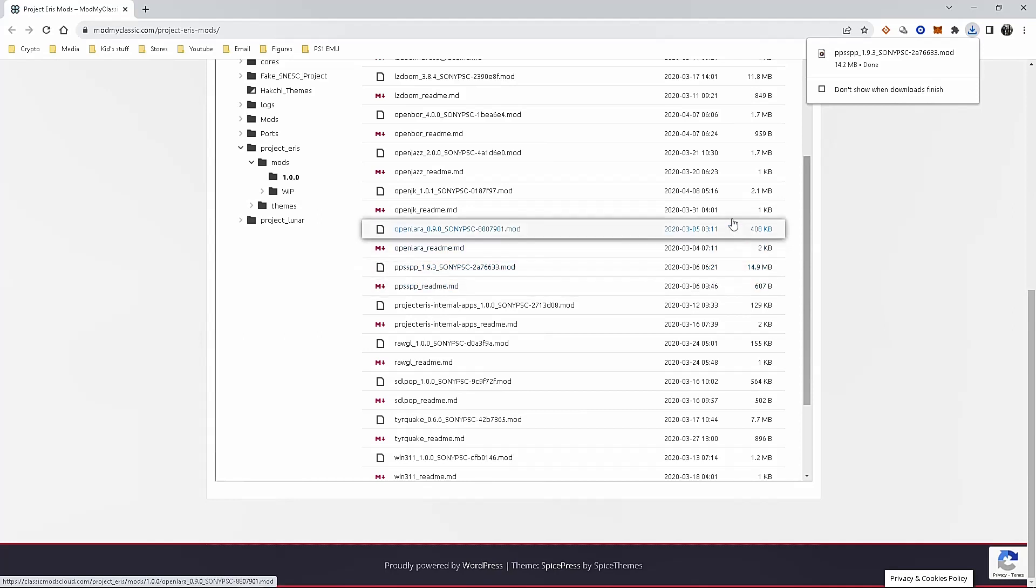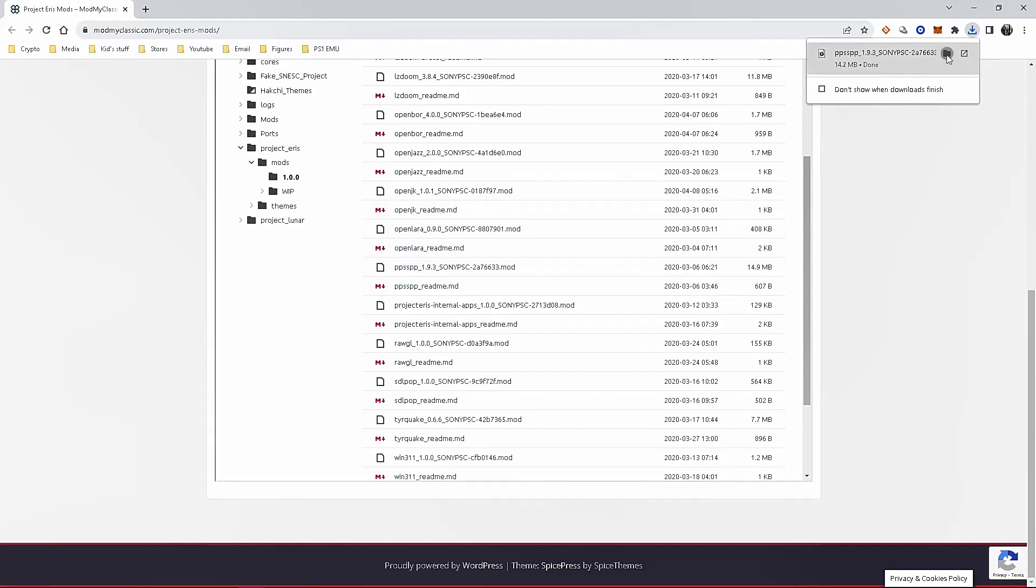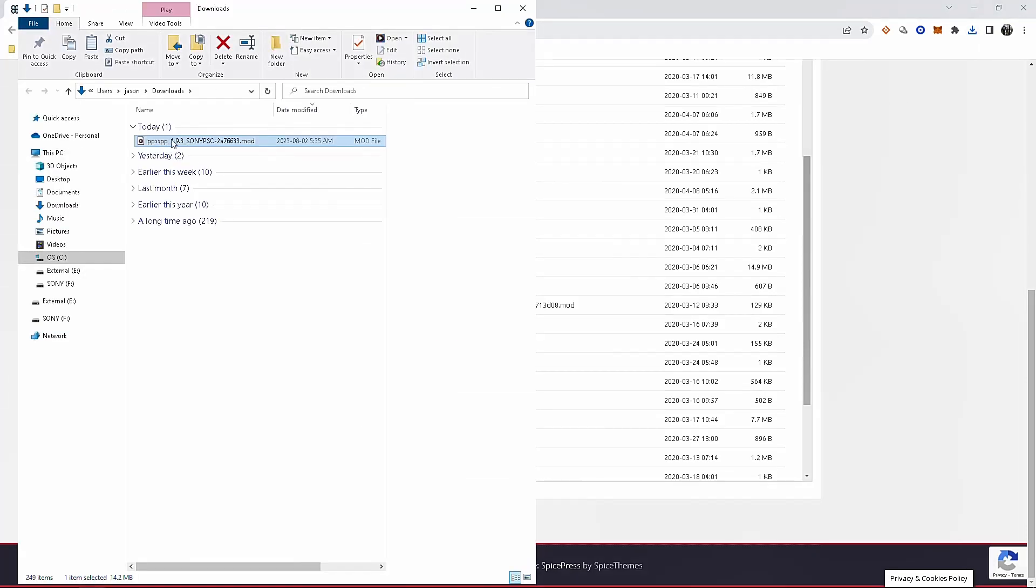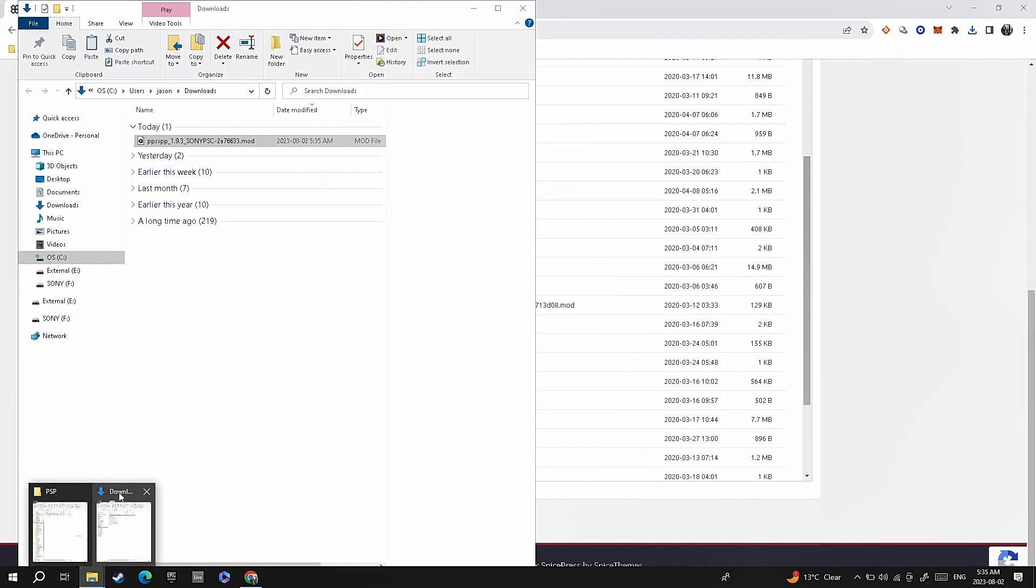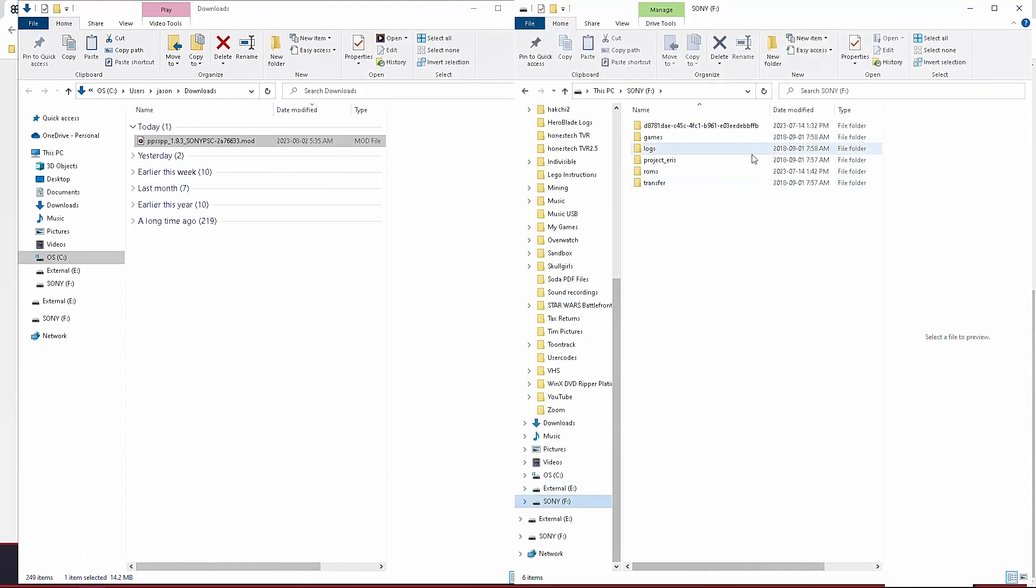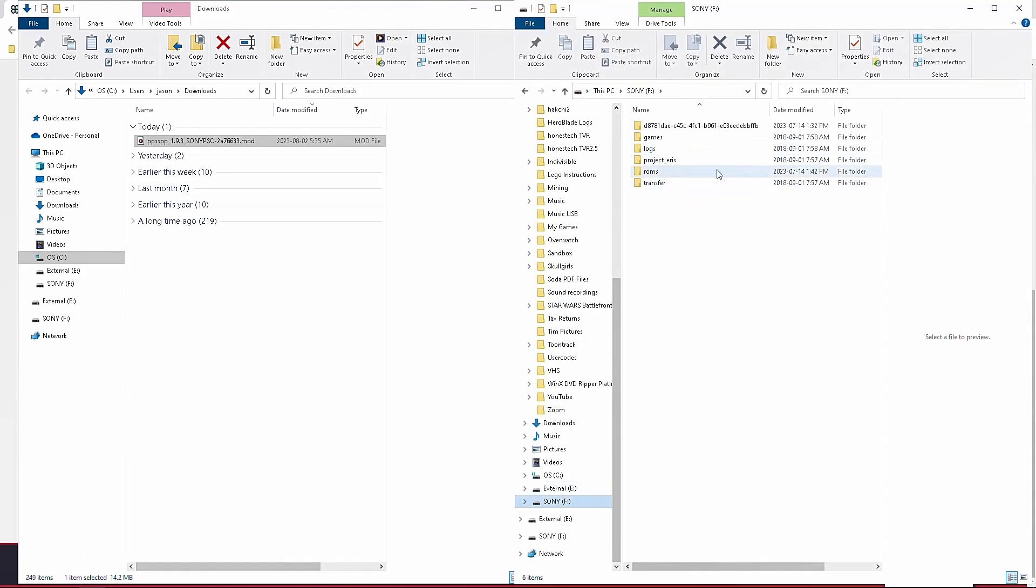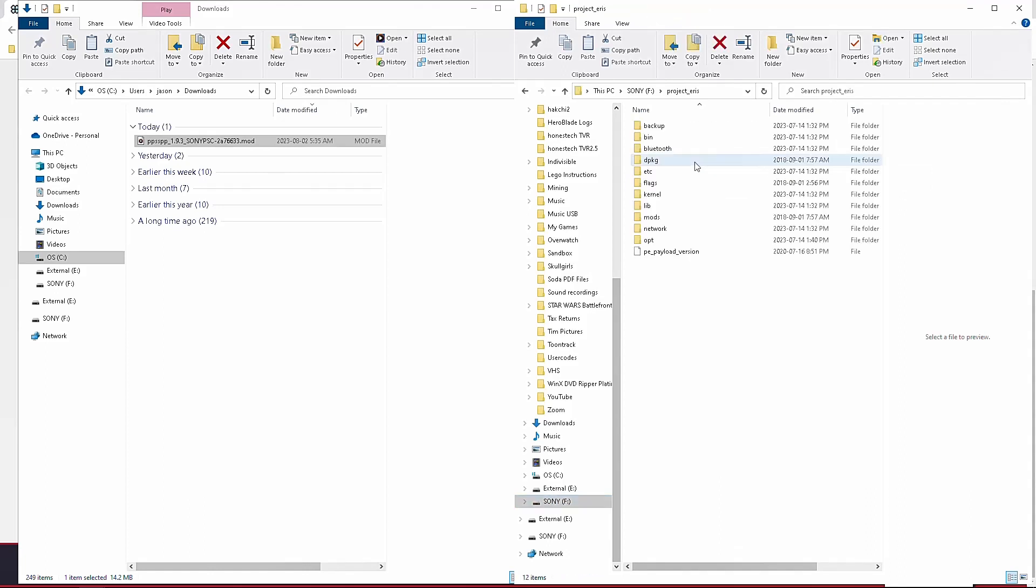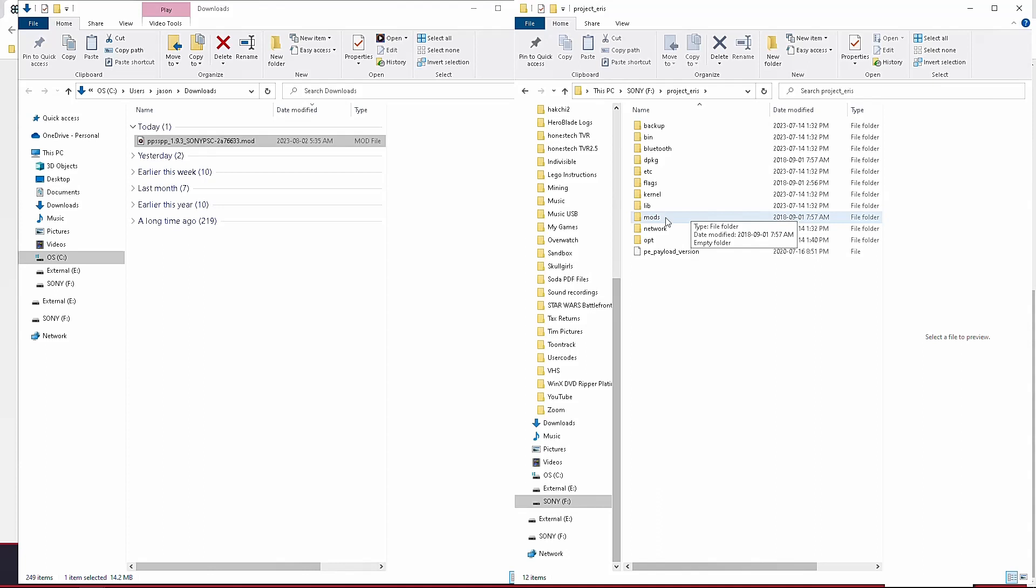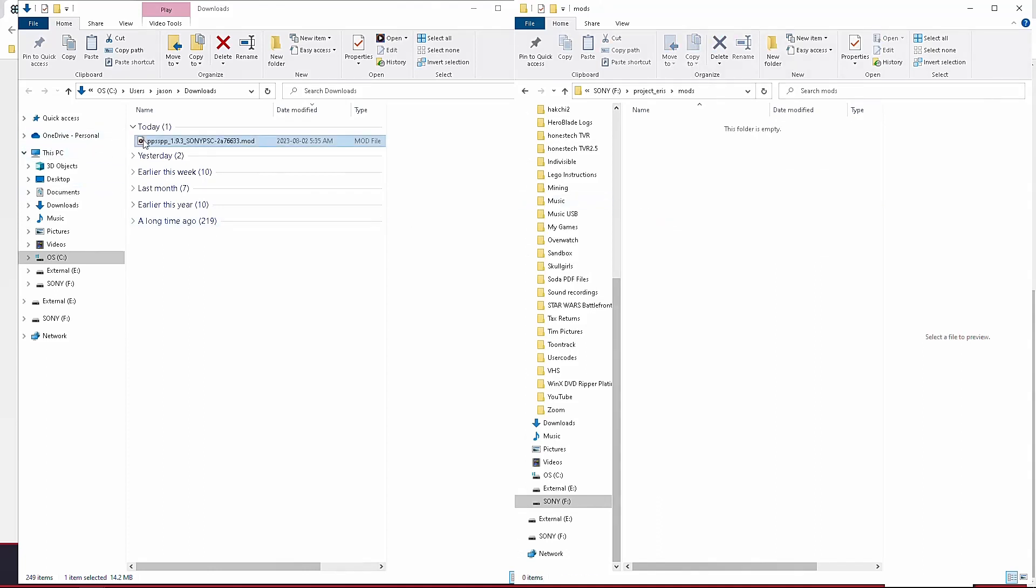Once that's done downloading, you're gonna go over to the file location. If you click on the little folder here, it's gonna bring up where it's located. Mine is located in my downloads folder, as you can see here. Now the next step, you're gonna go to the flash drive that you have created for Project Eris and the PlayStation Classic, that's the one that's labeled Sony. There's a few folders here. You're gonna go into the one that's labeled Project Eris, open that one up, and then you're gonna find the mod folder. Once you click on that, that folder is going to be empty. This is where we're going to add the mod to it. So take your ppsspp mod file, drag and drop into the folder that is labeled mod.